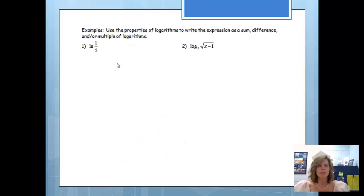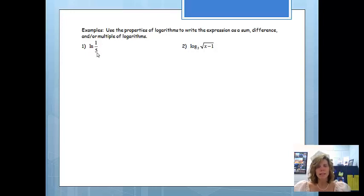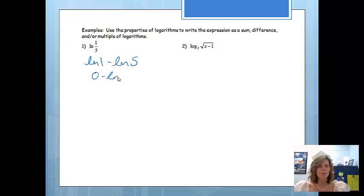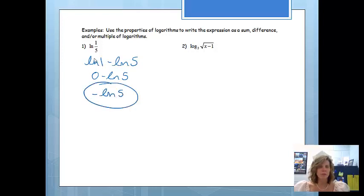Let's look at a few examples: use the properties of logarithms to write the expression as a sum, difference, and/or multiple of logarithms. We're basically taking something in simpler form and unsimplifying it, because taking the derivative will be a lot easier. For the natural log of 1 over 5, we use the quotient property and rewrite it as the natural log of 1 minus the natural log of 5. Since the natural log of 1 equals 0, the final answer is negative natural log of 5.